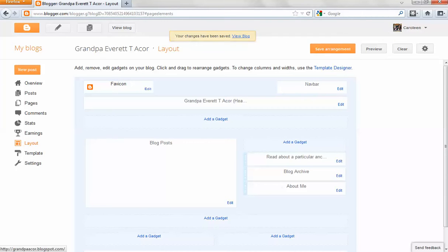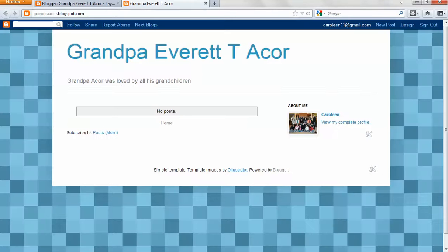Now I'm going to view the blog. And I'm going to stop there and then I'll show you another video about how to make a post.